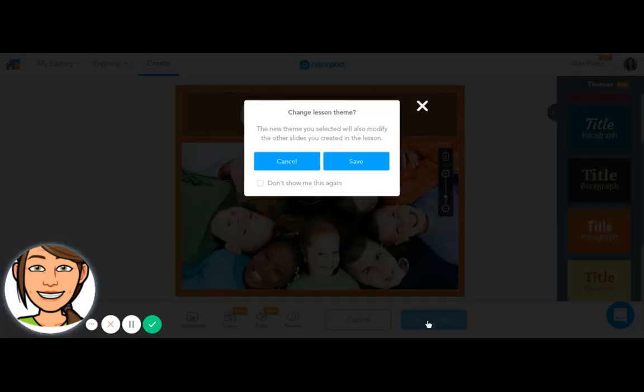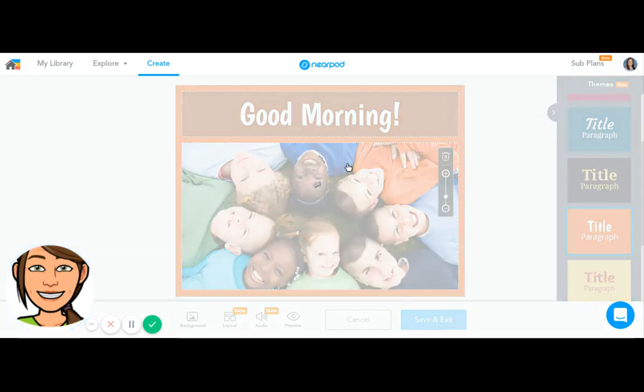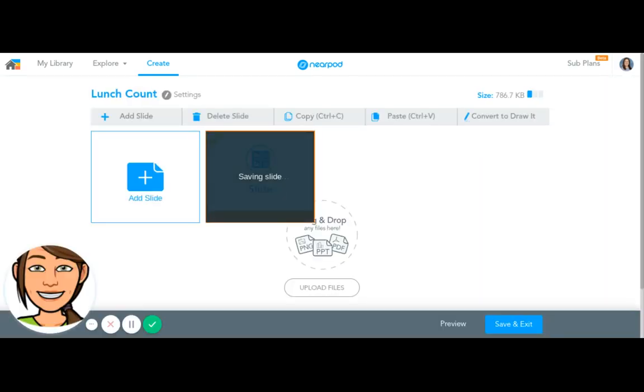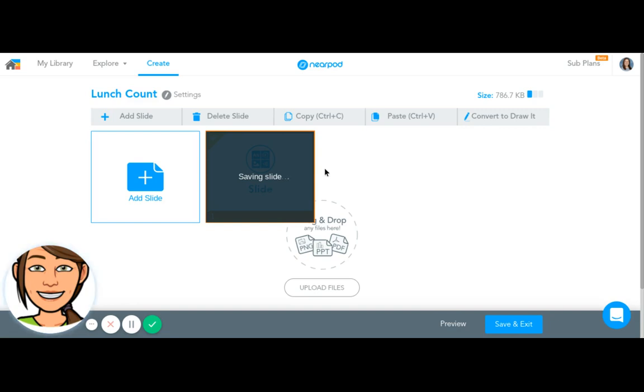I'm going to save and exit this slide and save the theme change that I made. Students need to sign in to a lesson, so that takes care of the attendance part. They're going to join the lesson using their name.